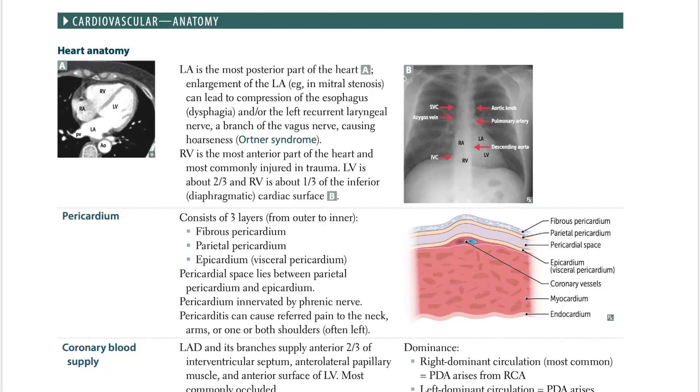Let's talk about anatomy — cardiovascular anatomy. So cardiovascular anatomy: we have heart anatomy.